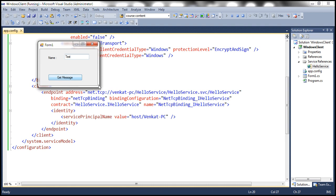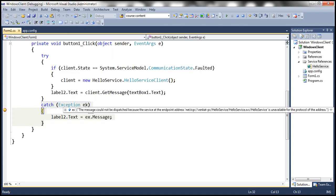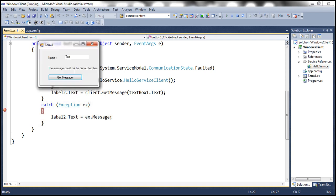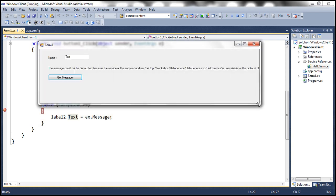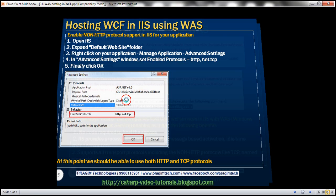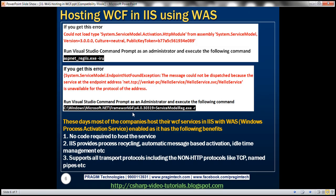And it should work now. Now look at this, we have an exception. Let's actually press F5 and see what is the exception. So if you get this exception, then run this command. If you get this error, run Visual Studio command prompt as an administrator and execute this command. If you get this error, that's what we are getting at the moment, then execute this command service model registration hyphen R.